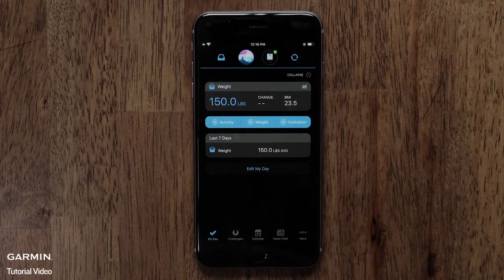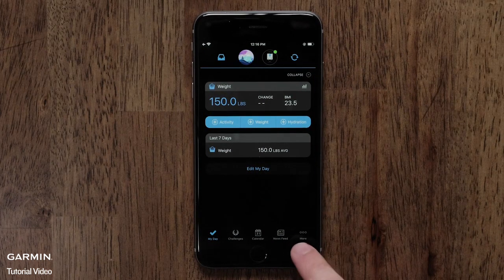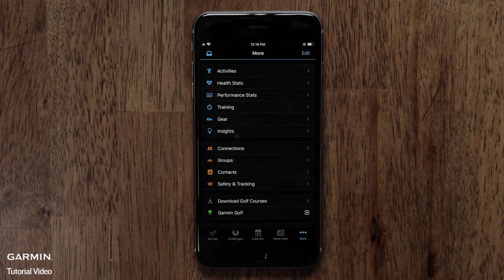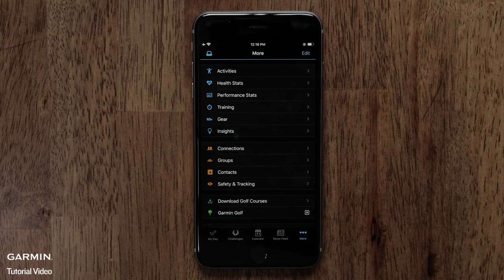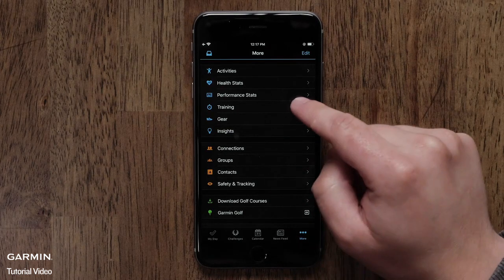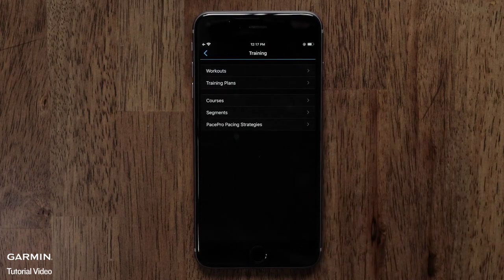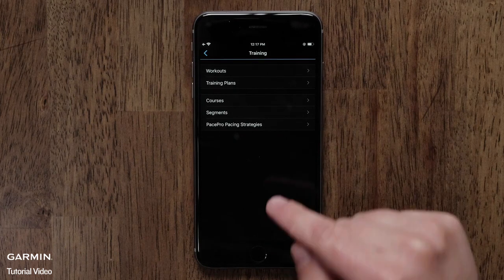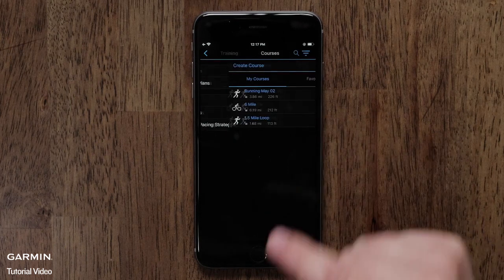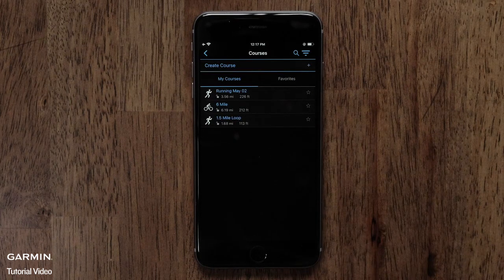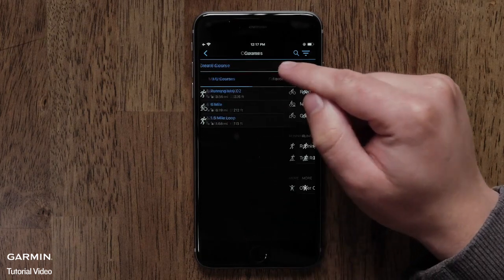Start by opening the Garmin Connect app. Then access the menu by touching the More icon on an iPhone or the Menu icon on an Android phone. Then touch Training, then Courses. Next, touch Create Course.